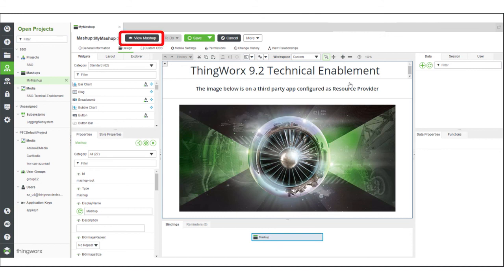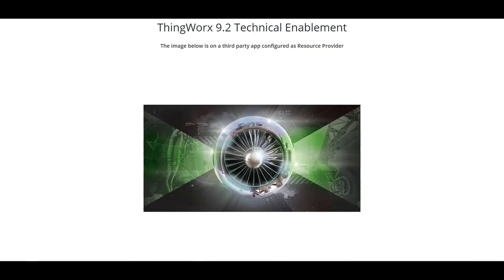I'll click View Mashup so that we can see a preview of the page. And here you can see the mashup with the embedded image as it appears when it's fetched from the resource provider.